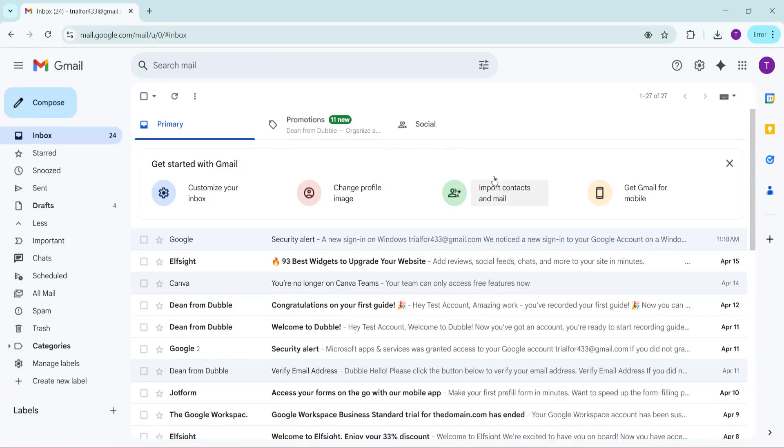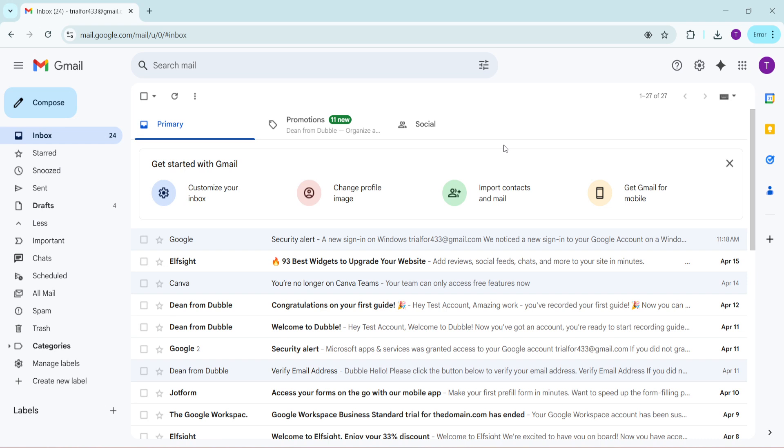In today's video I'm going to teach you how to extract email addresses from your Gmail or G Suite email accounts. This is incredibly handy whether you're transitioning to a new account, creating a mailing list or simply need to organize your contacts. Let's walk through the process together step by step, ensuring that you can follow along effortlessly and complete this task with ease.